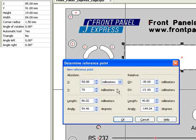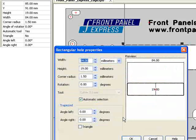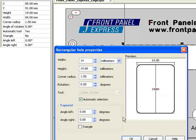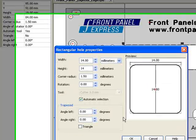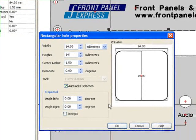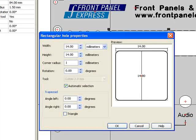Within Rectangular Hole Properties, I enter the dimensions of my square. I want a 14mm square, so I enter 14 into each field. This time, I'd like a corner radius of 1mm and again, no rotation.